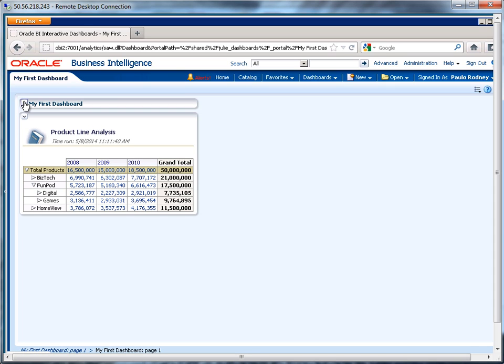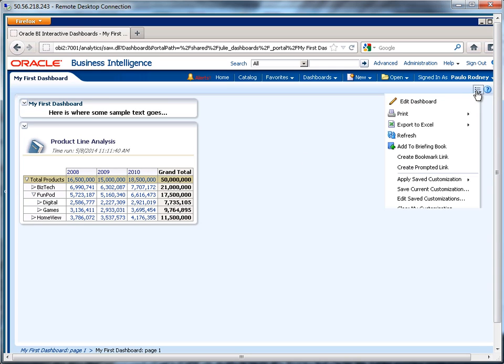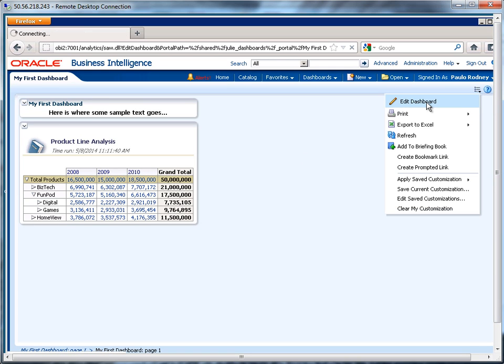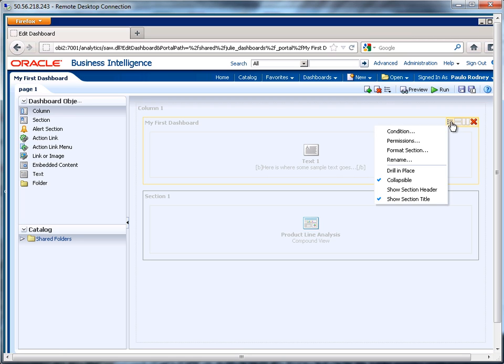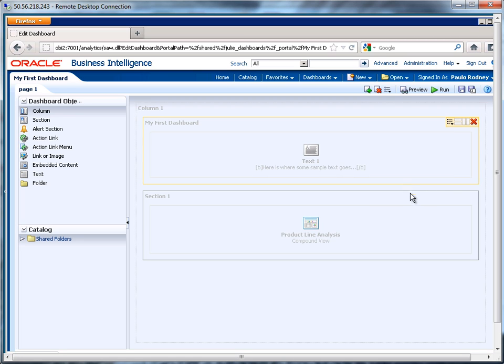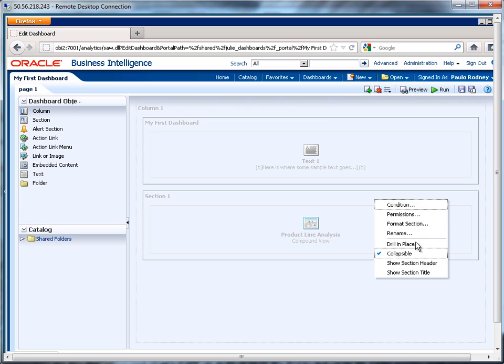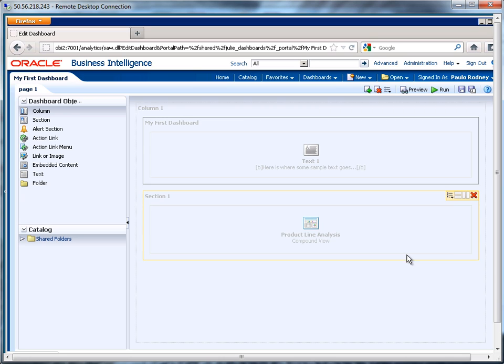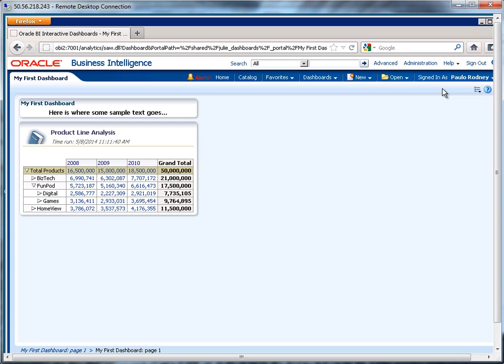If I want them to not be collapsible, I simply edit this. I'll go into this section and uncheck where it says collapsible. Save it again, and now run it.